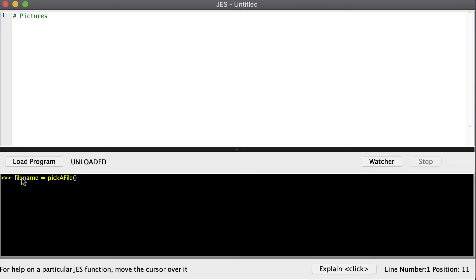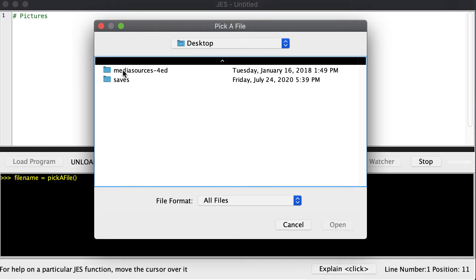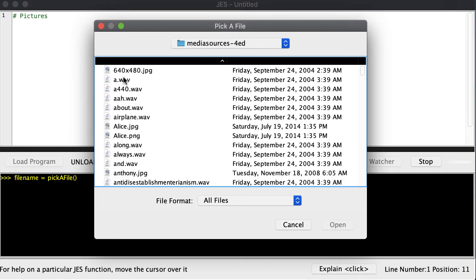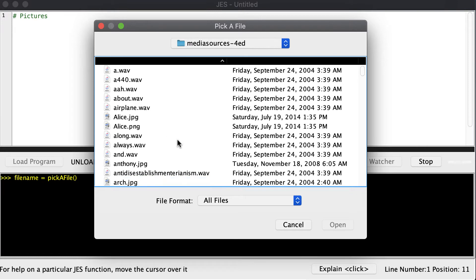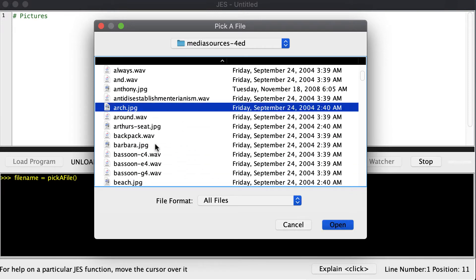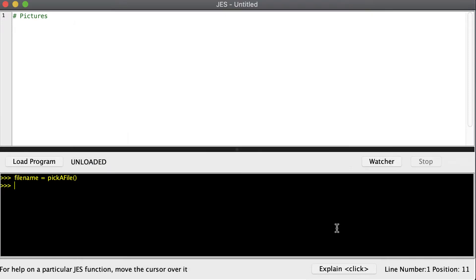The first command we want to do is pickAFile, and that allows us to pick a file off of our hard drive and it returns us the path in a string of where that file is located. So you get a popup window, you can go to the folder that has your pictures in it and choose one of them. The next step is to makePicture, and what that does is find the file on your hard drive and read it off of the hard drive and into memory so we can work with it.